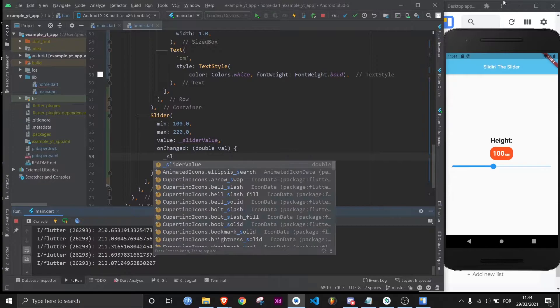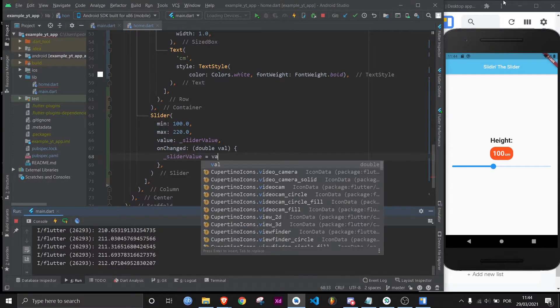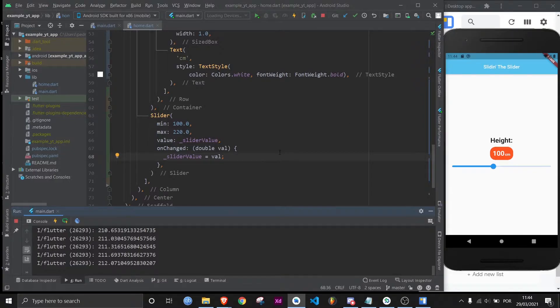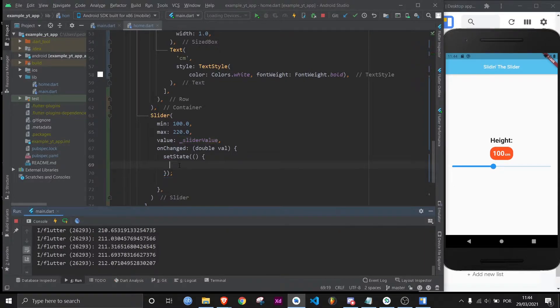First, let's use this variable right here and make it always equal the val each time the val is changed. But if we save it like this, nothing will happen. Why? Because we need to use setState. That's what's going to make the UI update whenever you change the slider.